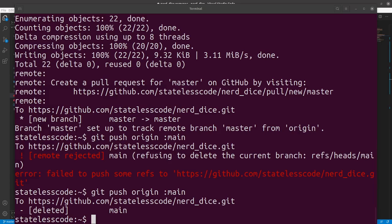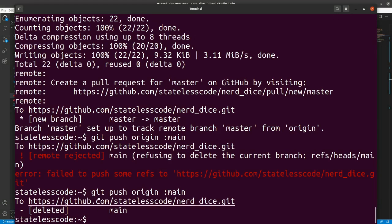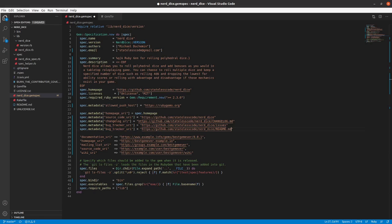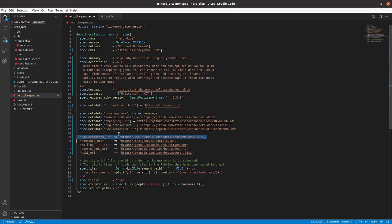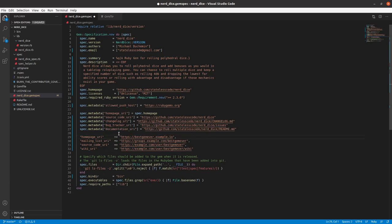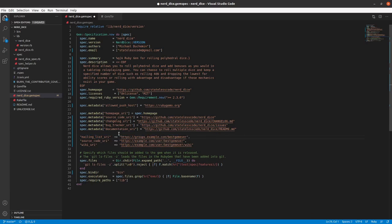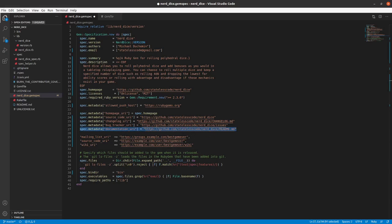Documentation is going to go to our readme. Let me make sure I'm case sensitive here. Yep. Documentation. Home page is going to be, it's already there. Mailing list URI, copy that down.